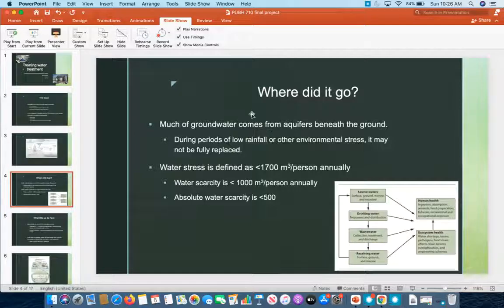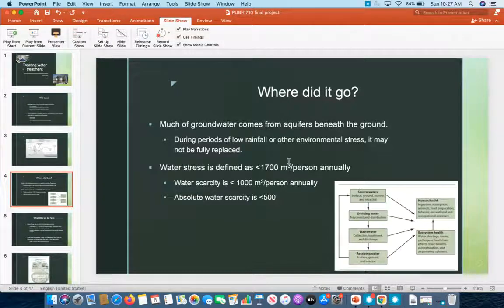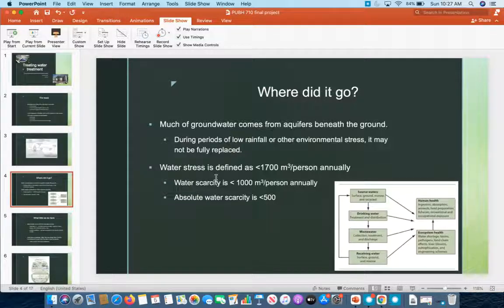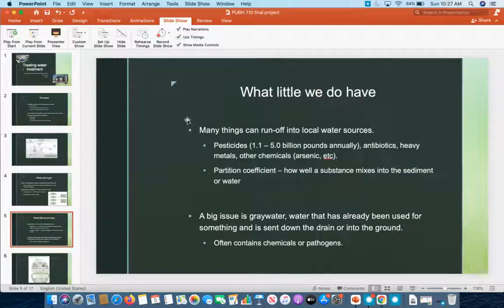Unfortunately, this is when we start seeing public service announcements about droughts. There are actually defined levels of water shortage severity. Water stress means supply is becoming short but not yet critical — defined as less than 1,700 cubic meters per person per year. Water scarcity is less than 1,000 cubic meters per person annually, which is drought territory. And absolute water scarcity is under 500 cubic meters per person annually, when conditions become really severe.